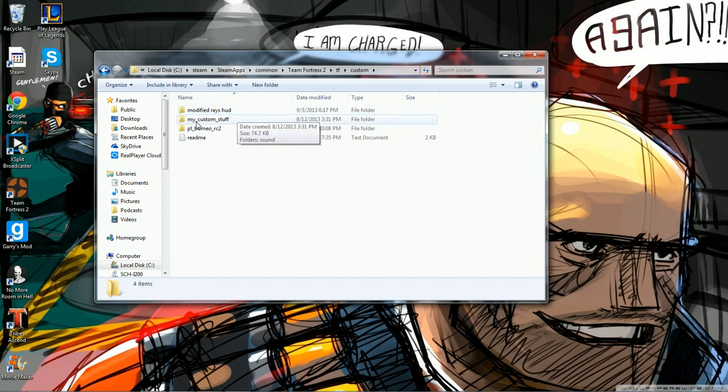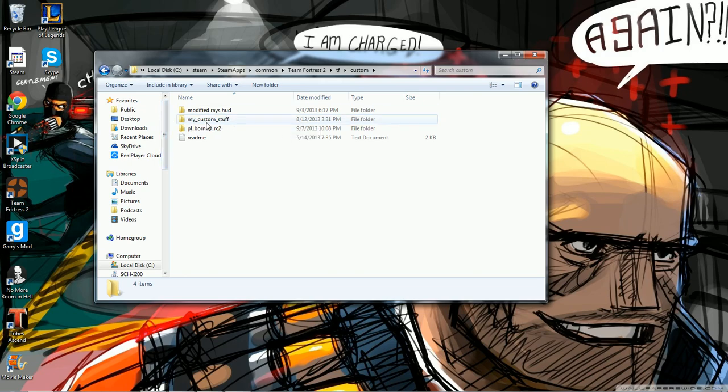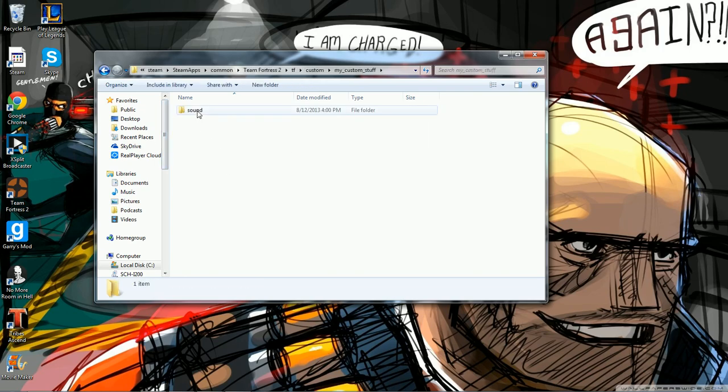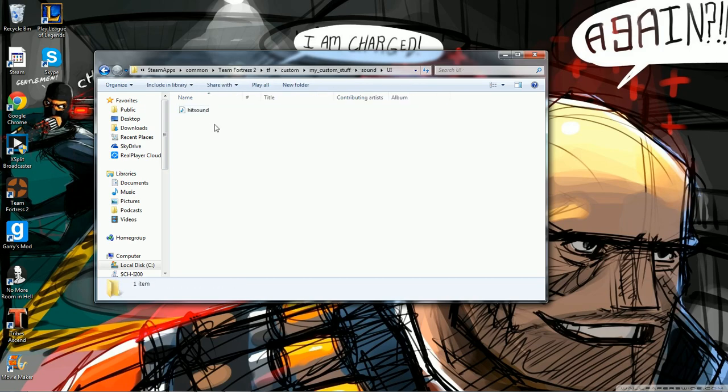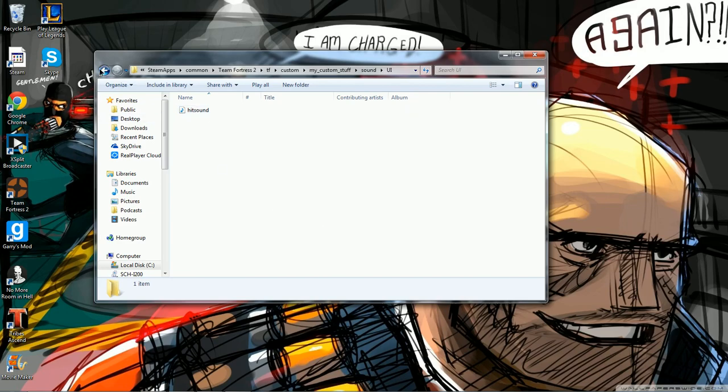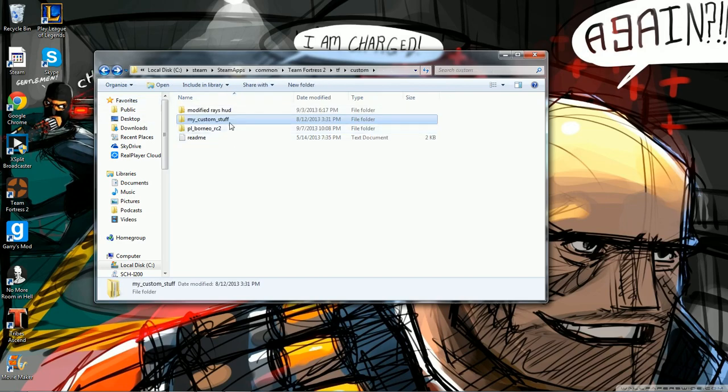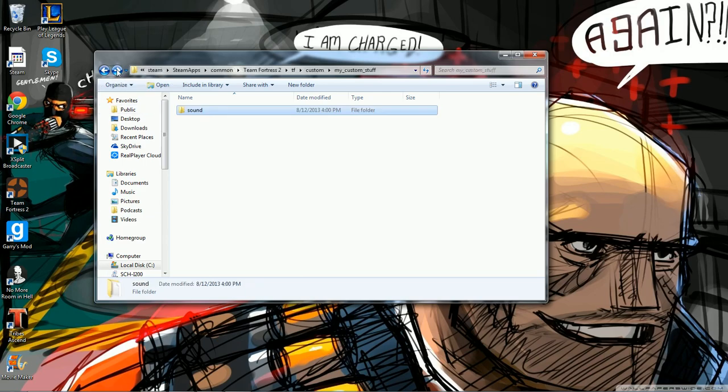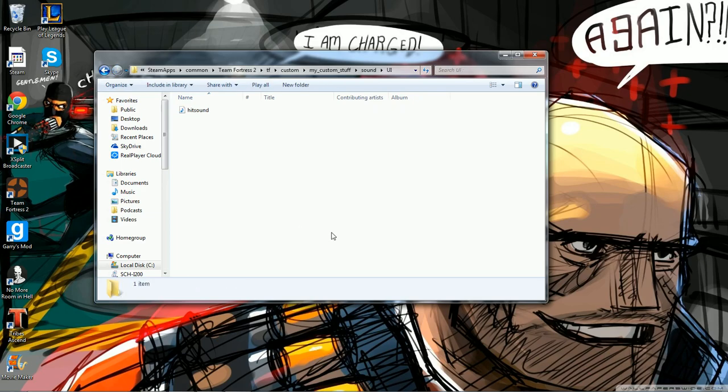You then need to make a folder called my_custom_stuff. You've got to make it like that. And you make sound, UI, and there's the hit sound. That's my custom stuff, sound, UI, hit sound.